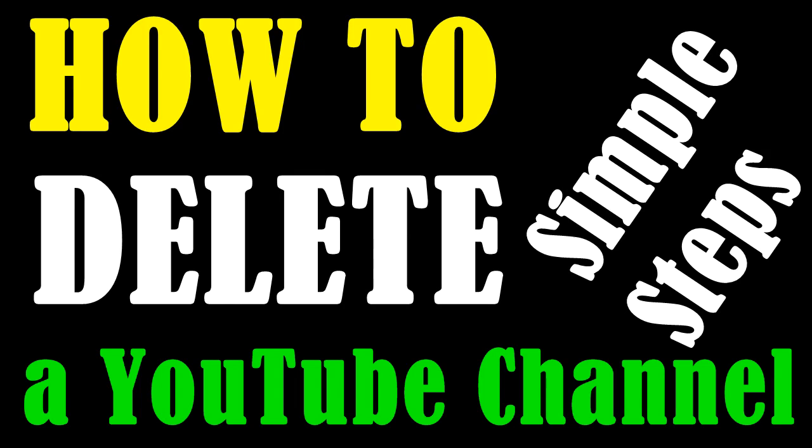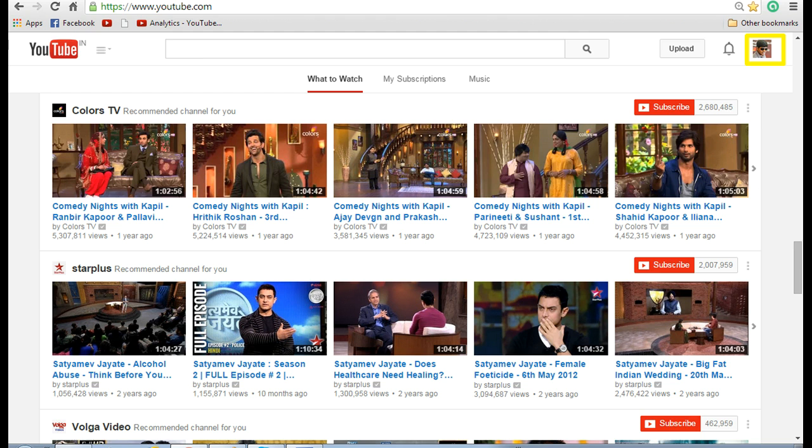Hello everyone, it's Triram here. Today I will show you how to delete a YouTube channel along with the associated Google Plus page in very simple steps. Login to YouTube with your credentials and click on the profile image.